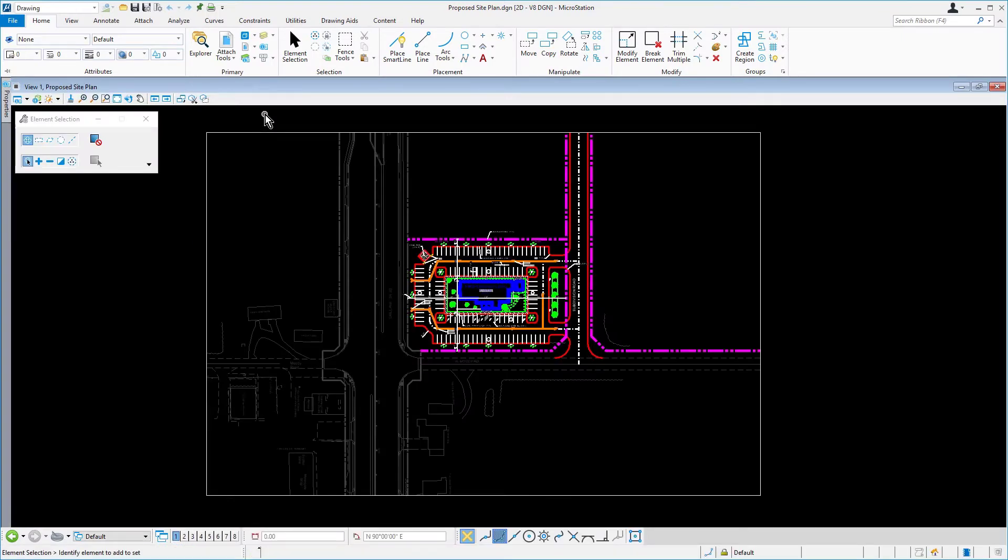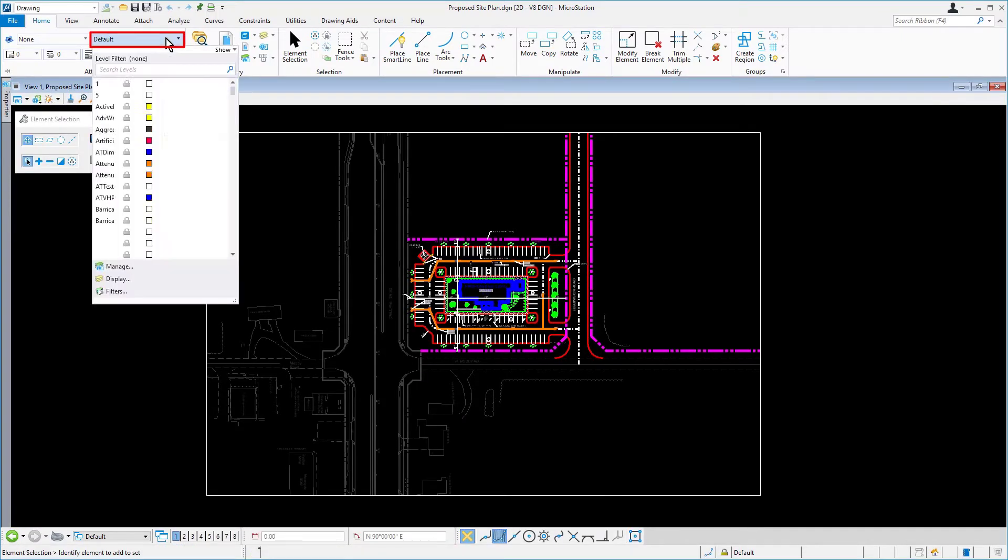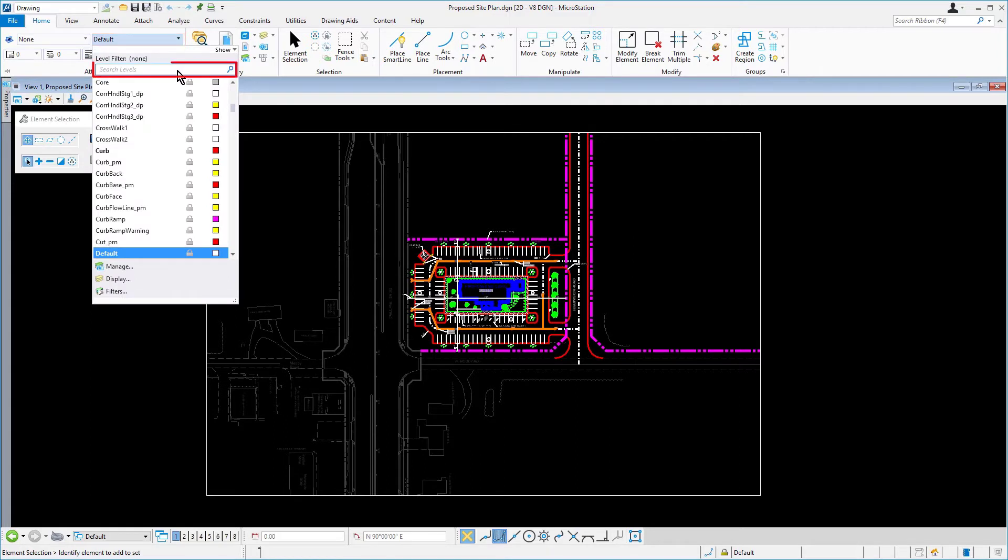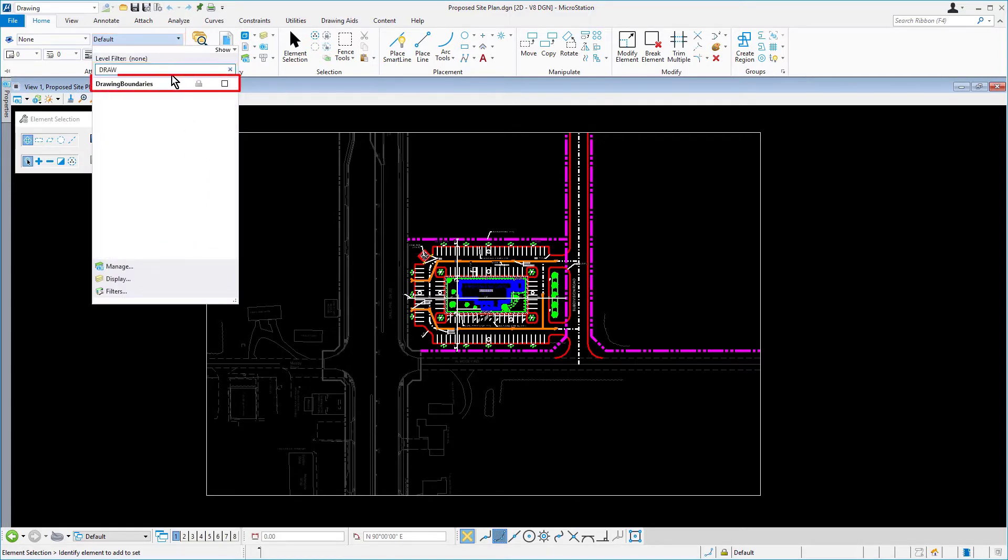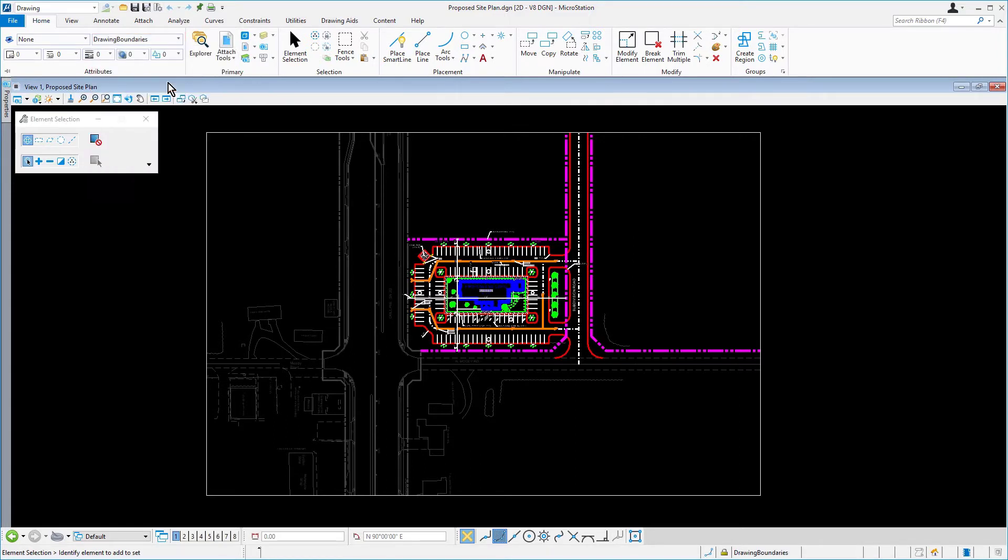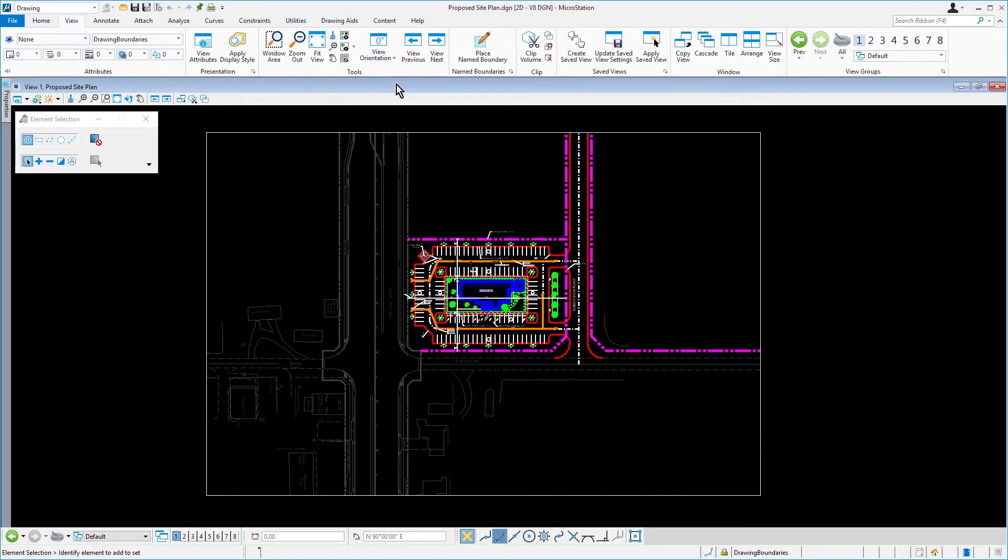Once we've entered completely into graphics, make the drawing boundaries level active via the level picker. Along the ribbon, from the View tab, in the Name Boundaries group...